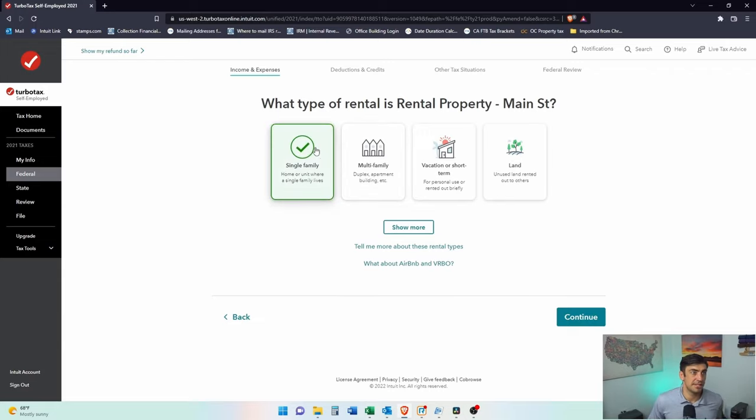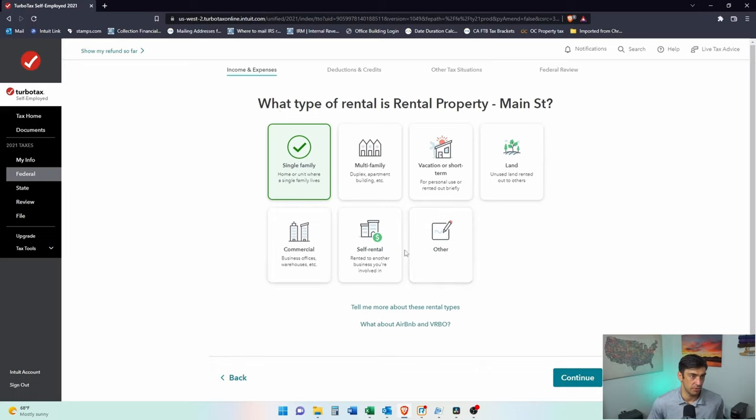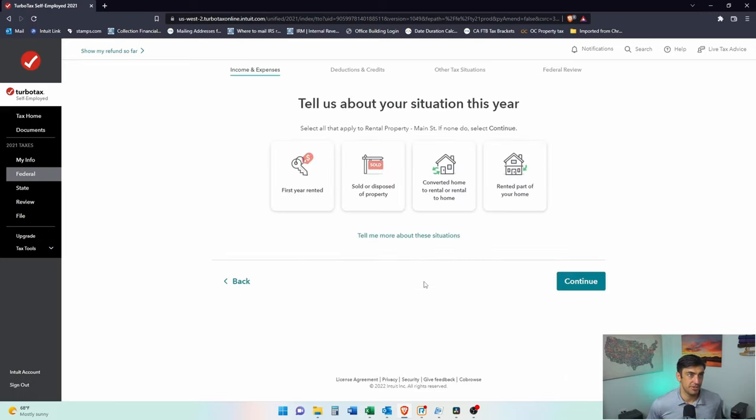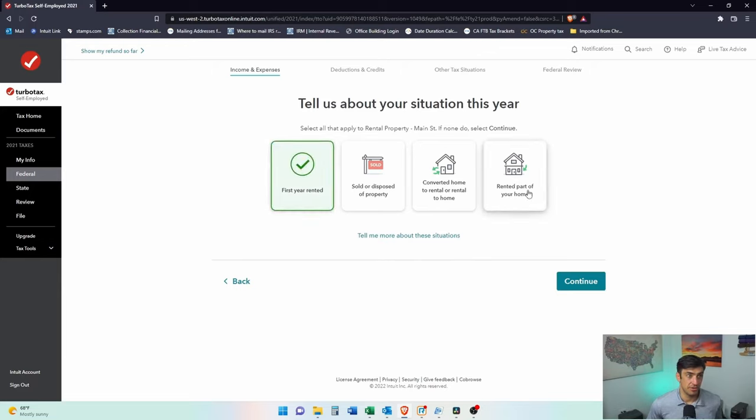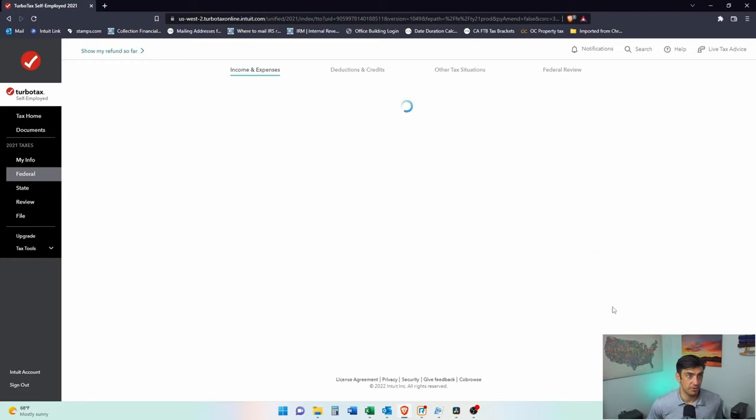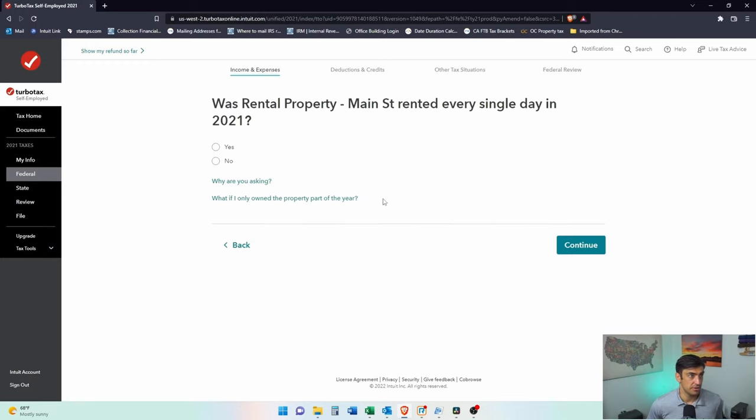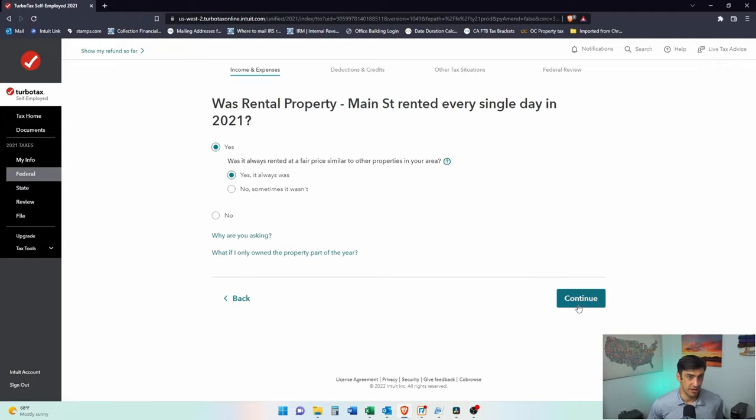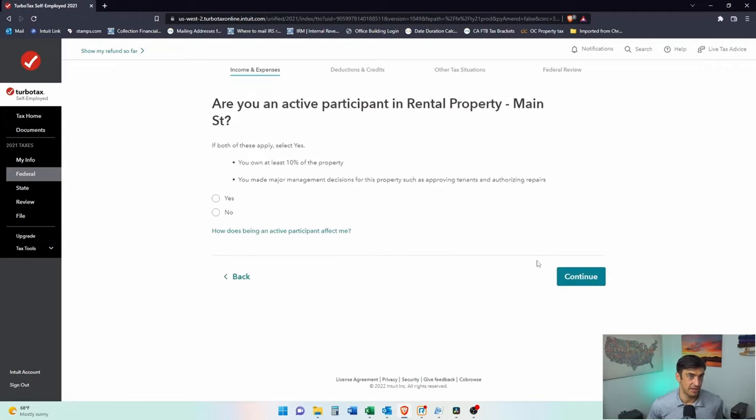This is a single family. I'd say that's the most common. Tell us about your situation. This is the first time we've rented it. Was the rental property rented every single day of the year? We're going to say yes. Was it always rented at fair price, similar to other properties in your area? Yes, it was. It wasn't at a discounted price to like my uncle. This was a tenant here.